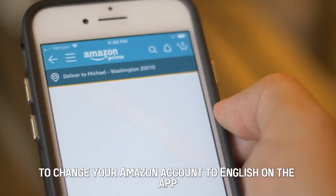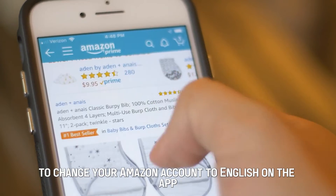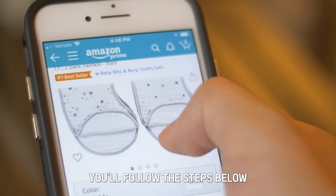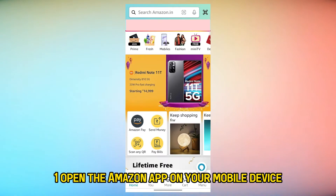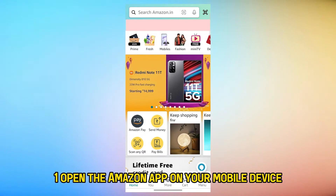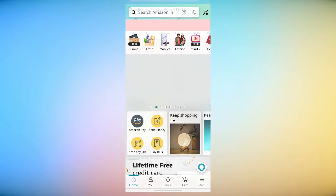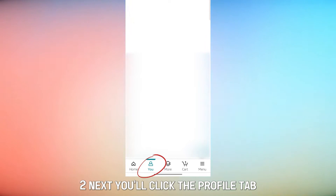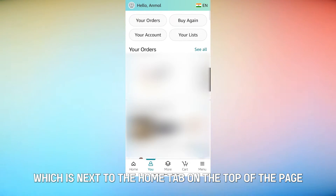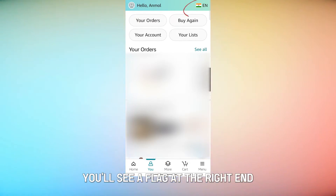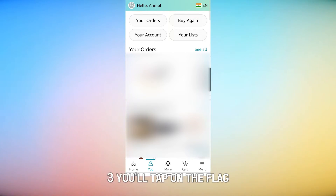To change your Amazon account to English on the app, you'll follow the steps below. Open the Amazon app on your mobile device. Next, you'll click the Profile tab, which is next to the Home tab. On the top of the page, you'll see a flag at the right end.